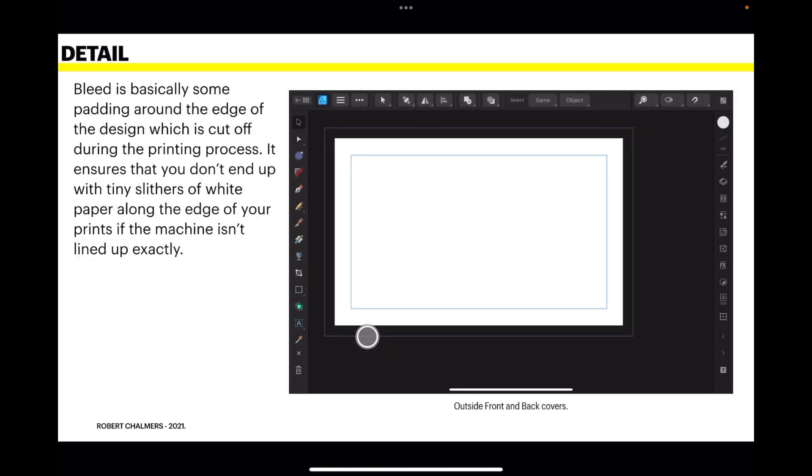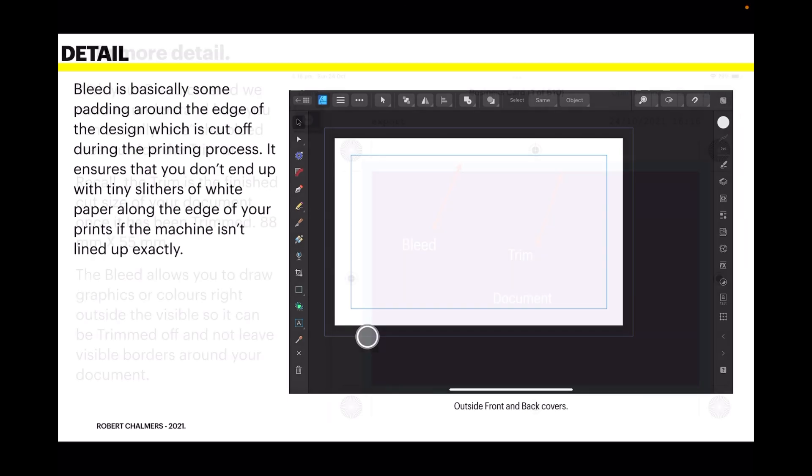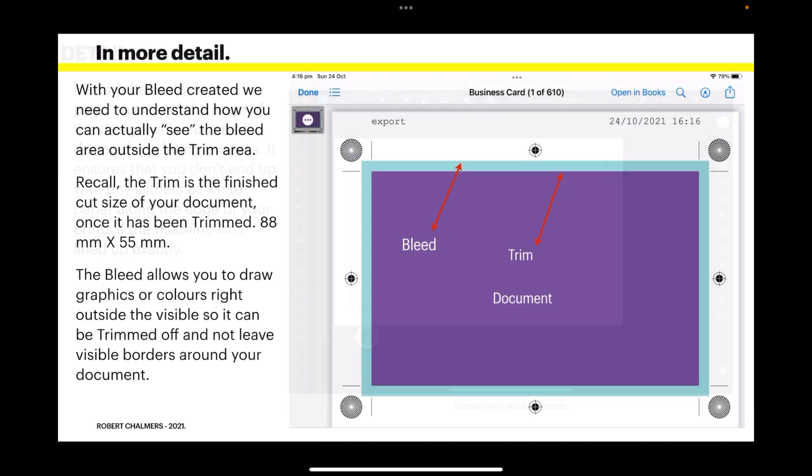Bleed is basically some padding around the edge of the design which is cut off during the printing process. This is quite important with the business card. It ensures that you don't end up with teeny slivers of white paper along the edge of your prints if the machine isn't lined up exactly. Nothing worse.